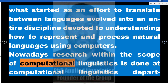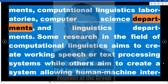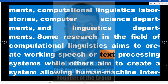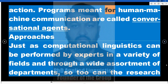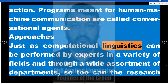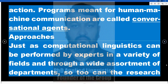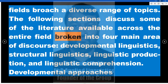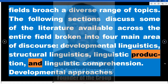Nowadays, research within computational linguistics is conducted at computational linguistics departments, laboratories, computer science departments, and linguistics departments. Some research aims to create working speech or text processing systems, while others aim to create systems allowing human-machine interaction. Programs meant for human-machine communication are called conversational agents. The field can be broken into four main areas of discourse: developmental linguistics, structural linguistics, linguistic production, and linguistic comprehension.